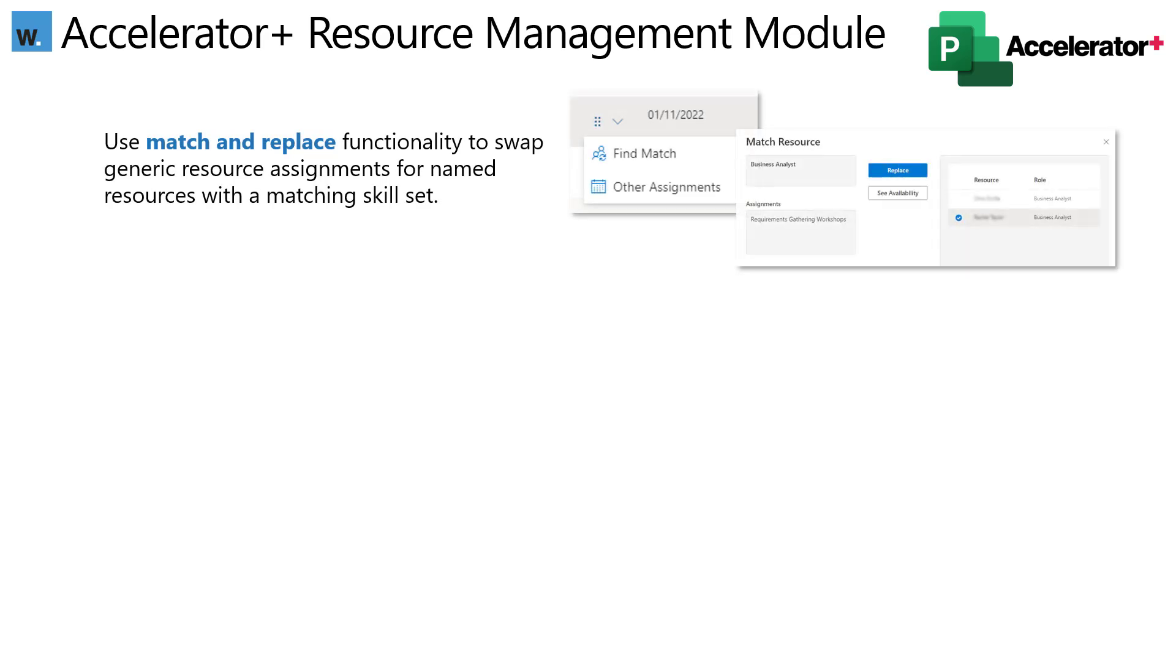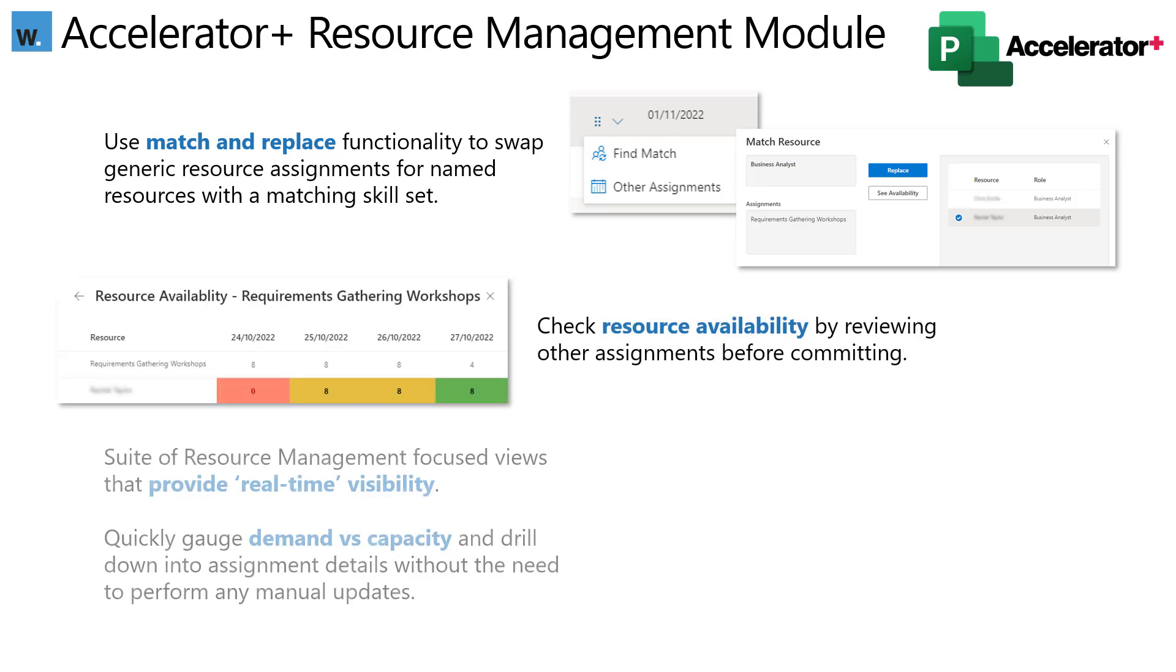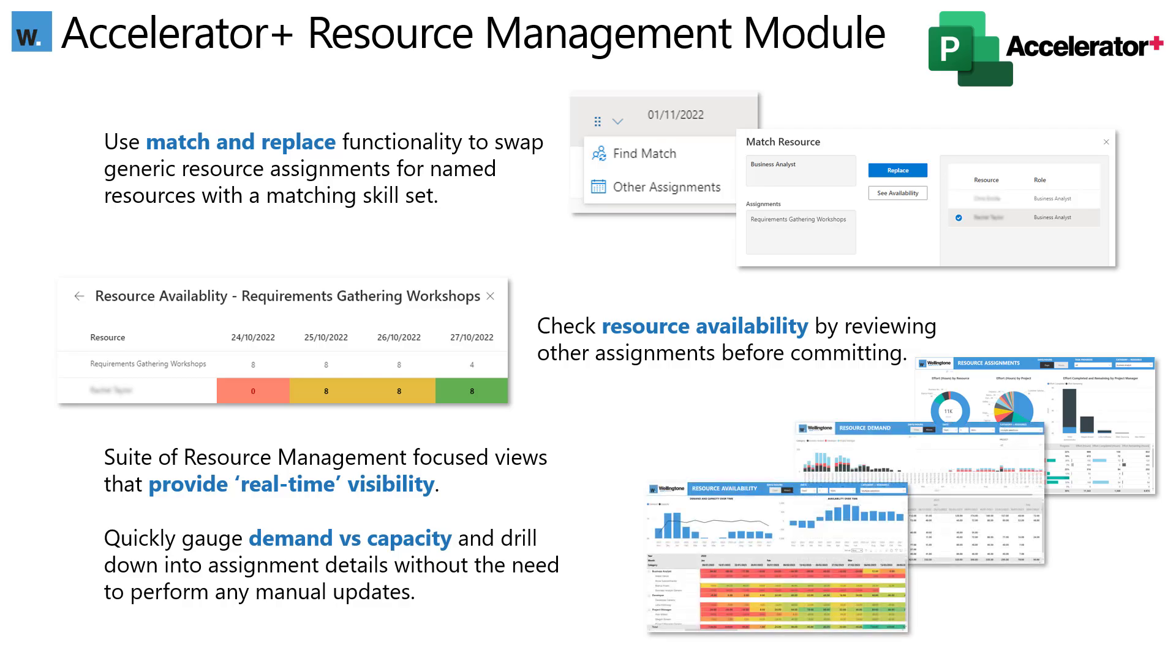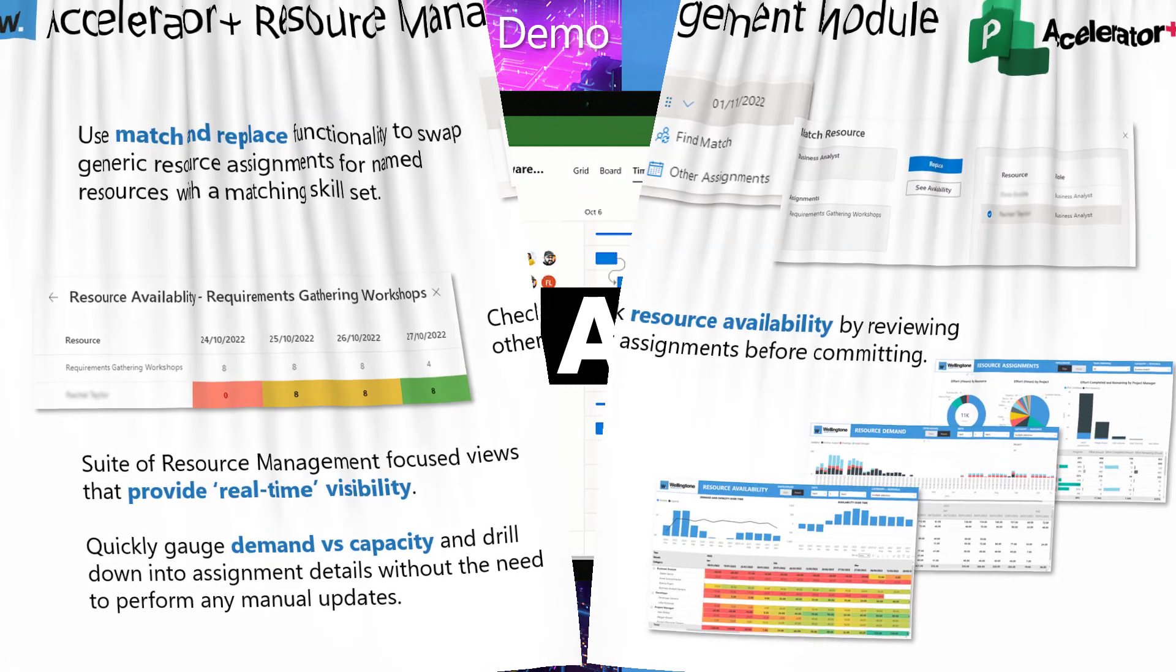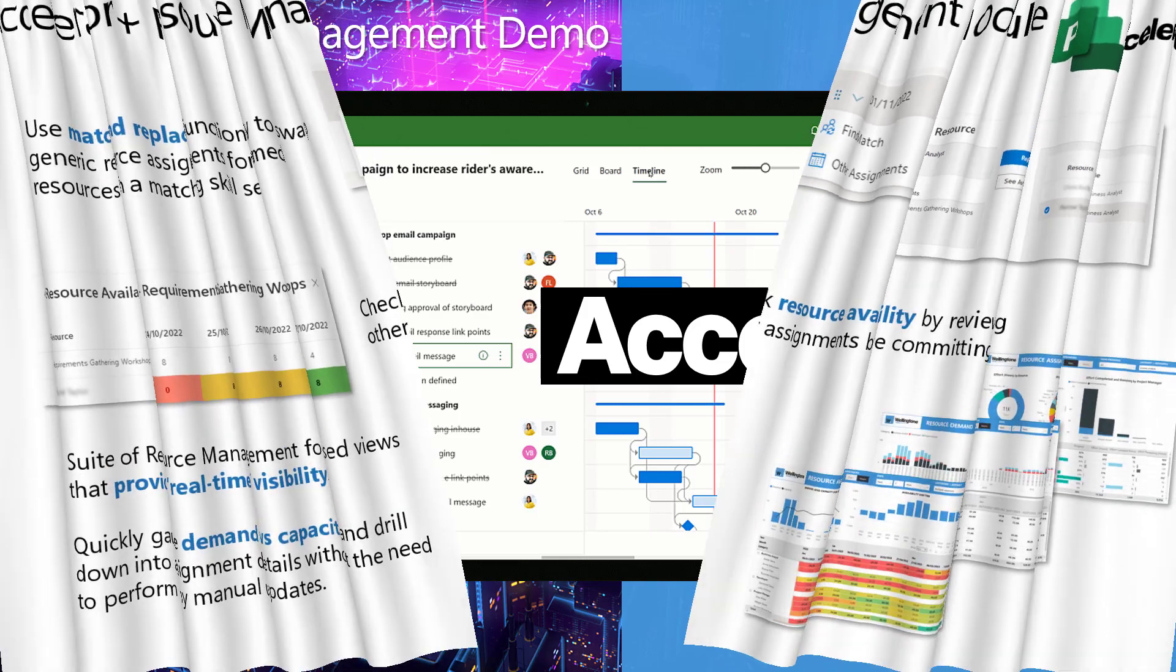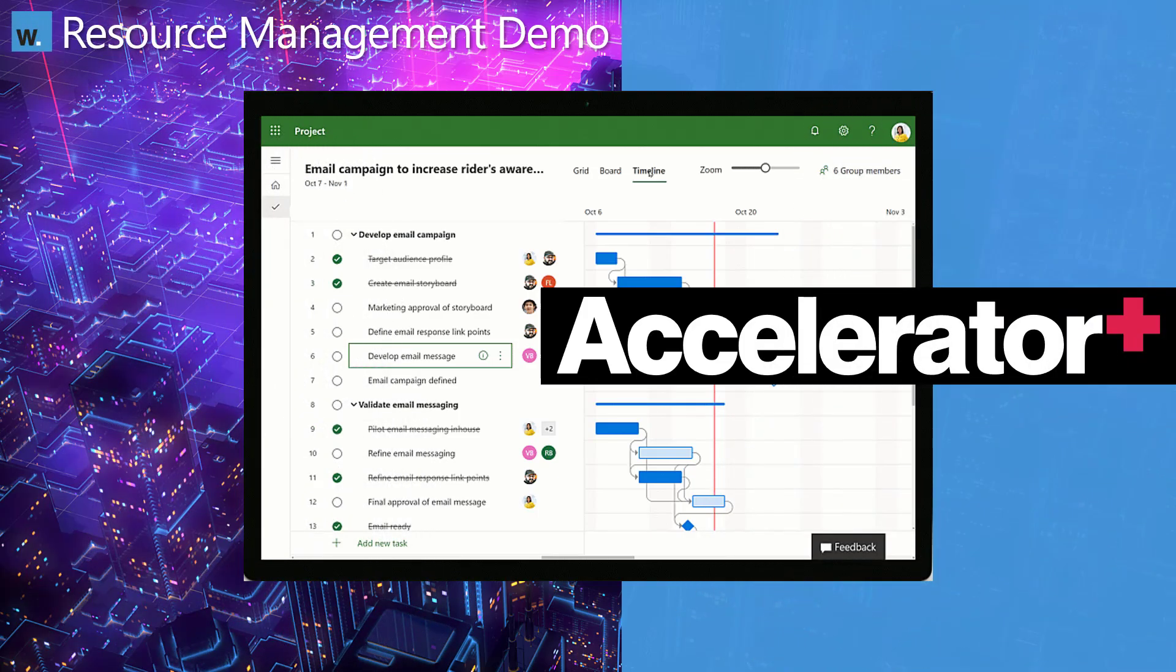And once you've populated your plan with generic resources, you can then use the match and replace functionality to swap them out with named resources. And of course, you get visibility of availability before you commit them to a task. So I think I've probably done enough talking. Let's just peel back the curtains, utilizing my favourite transition there. And we're going to move on to the demo.